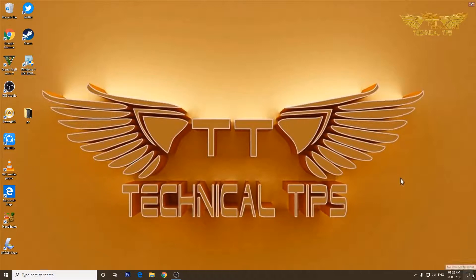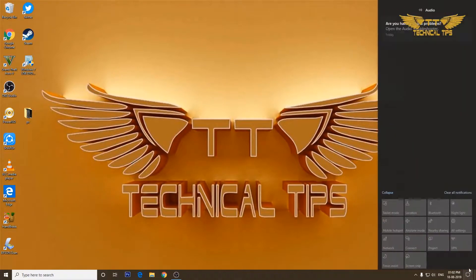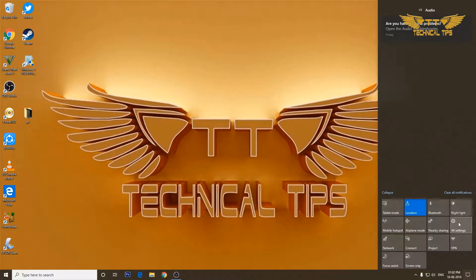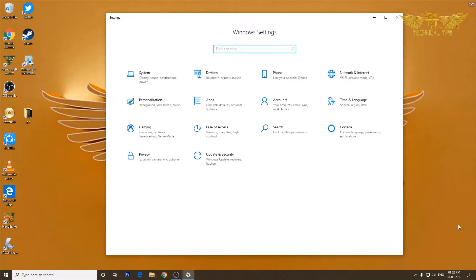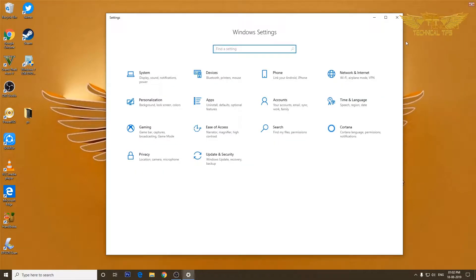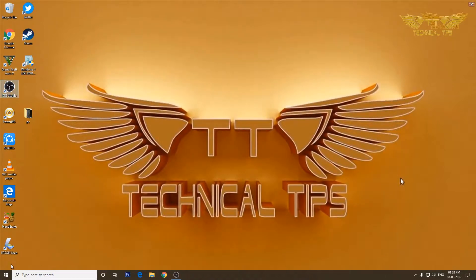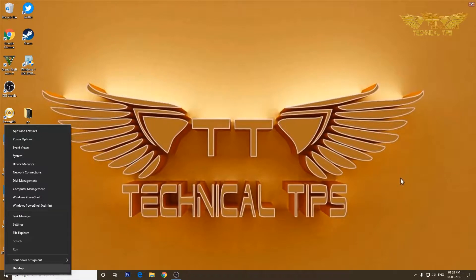You can click on the notification icon at the bottom right corner and then click on all settings. You can also go to settings by right-clicking on the start menu button at the bottom left corner and then click on settings.